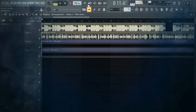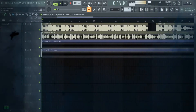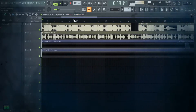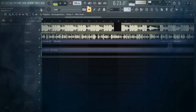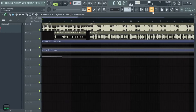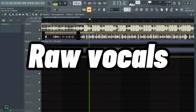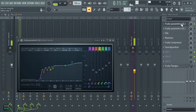Here's a quick demo of the raw vocals. Those are the raw vocals — no processing applied yet.